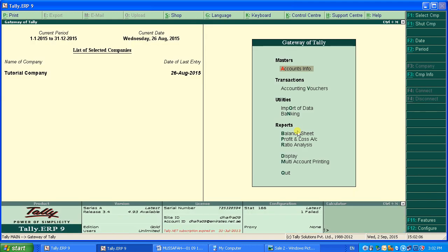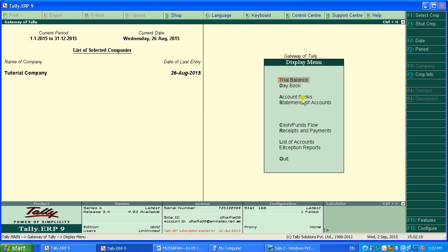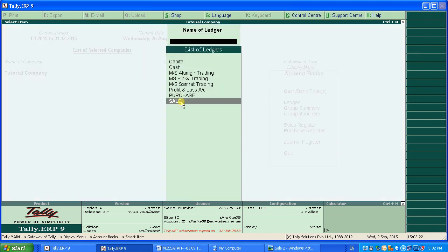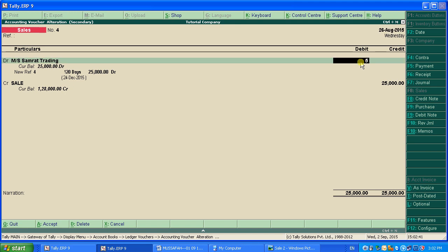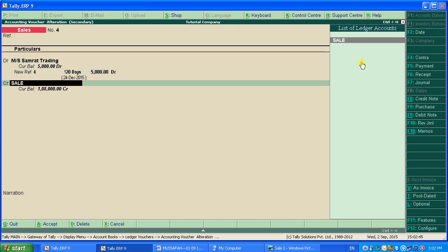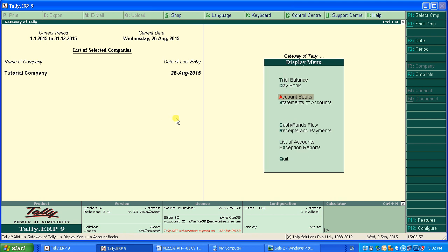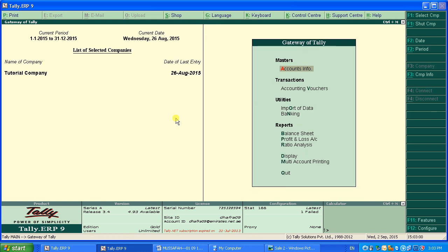Now let's see how to edit a sale entry if you've made a mistake. Go to Display, then Accounting Books, then Ledger, and select Sale. You'll see all transactions from August 1 to August 26 or the whole month. If you made a mistake on 26/8/2015, navigate to that entry and you can change any figure. If you don't want to edit, press Skip to exit without changes.